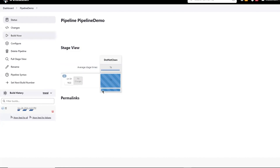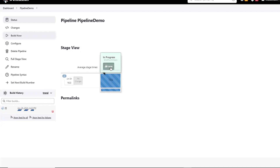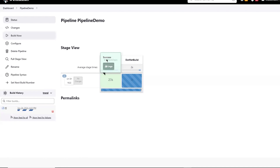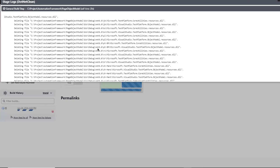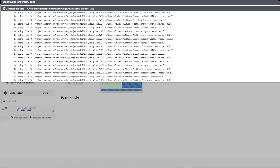I have triggered the build and now let's wait for the execution to be completed. Here you can see that the first stage is running - that is the .NET clean. It's showing the current status, or if you want to see the logs, you can click on logs and it will show you the logs of this particular stage. You can see the stage name and this is the progress of that particular stage. The first stage is successfully done and now the second stage is running, which is .NET build. This stage took around 23 seconds.